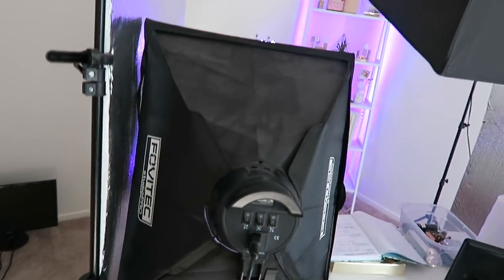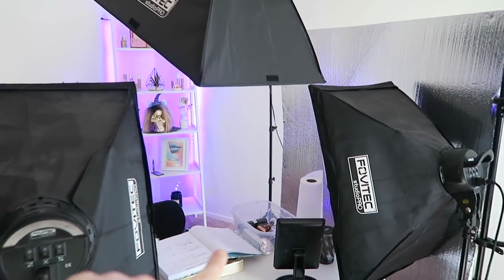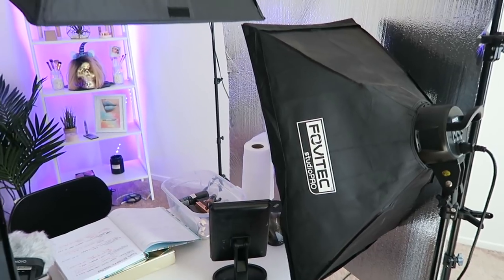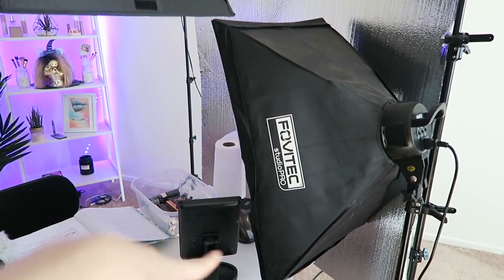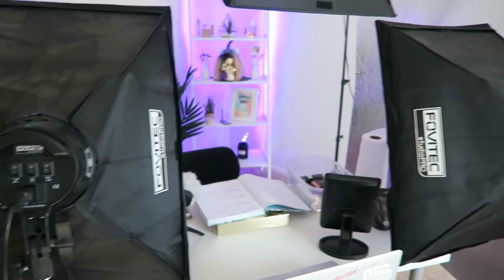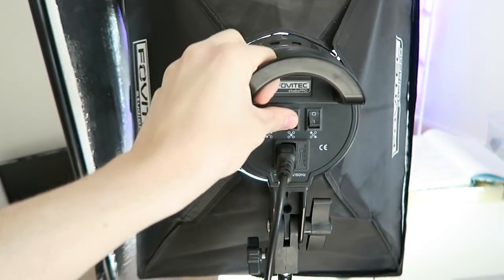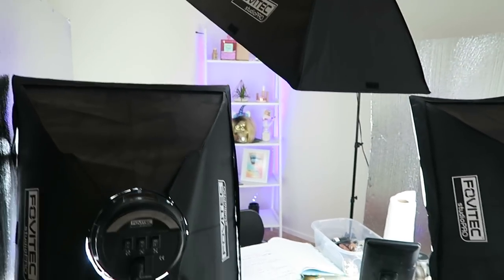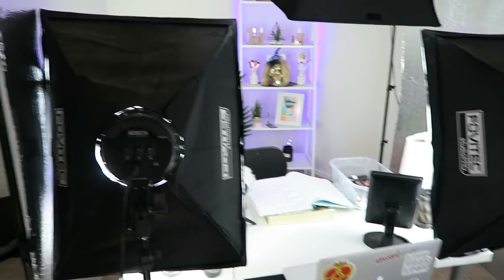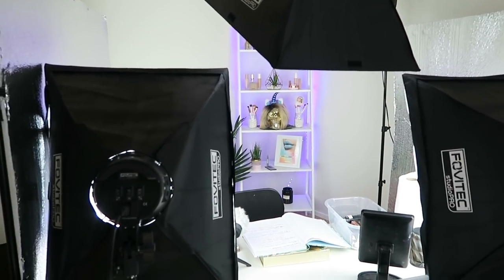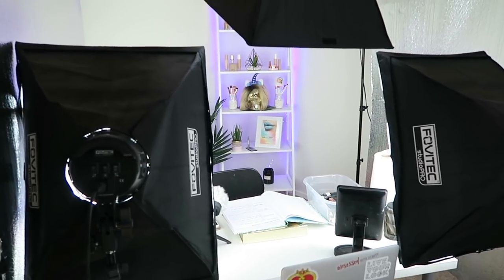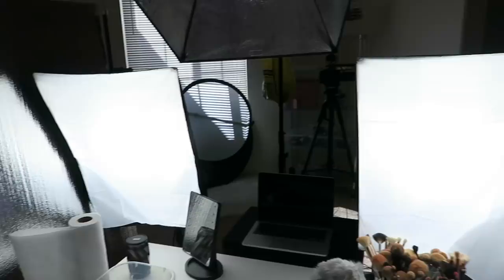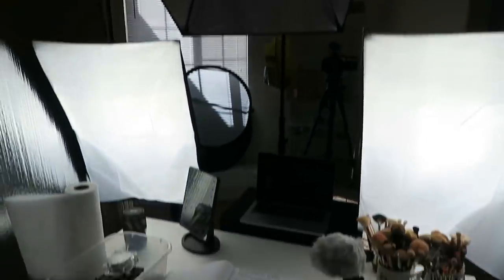So for lighting, I have three soft boxes. These are the Fovitek Studio Pro soft boxes. I'll link them down below. These are the best soft boxes I have used in my entire career. They have settings. They are amazing quality. They're super bright. I don't even need a ring light in front of me anymore. I love these soft boxes so much. I really hate to say goodbye to them very soon. I'm getting Diva lights very soon, Kino Flow lights. So this is what they look like all lit up.